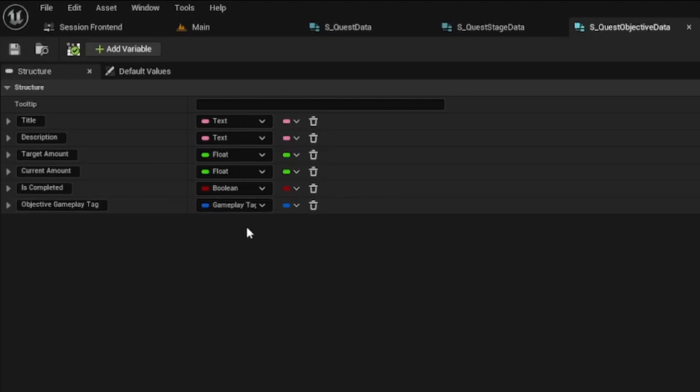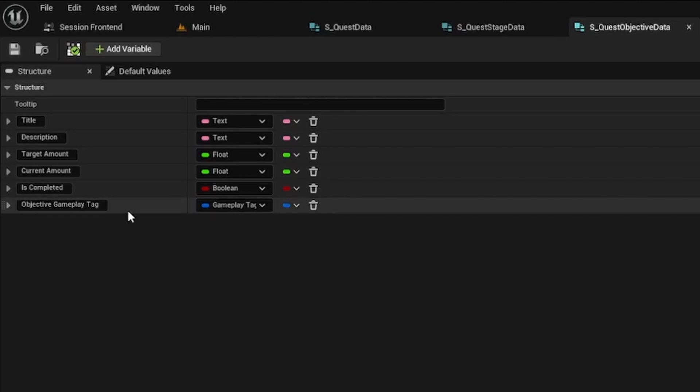Unreal's gameplay tags are a set of hierarchical labels that you can use to label things, and when something happens in the game that has the same gameplay tag as an active objective, I know I can progress the objective.